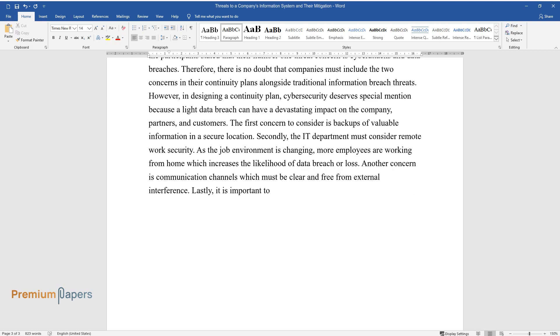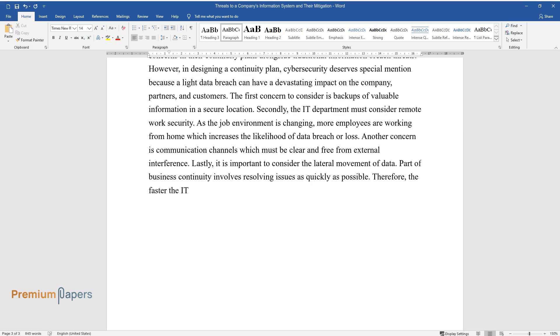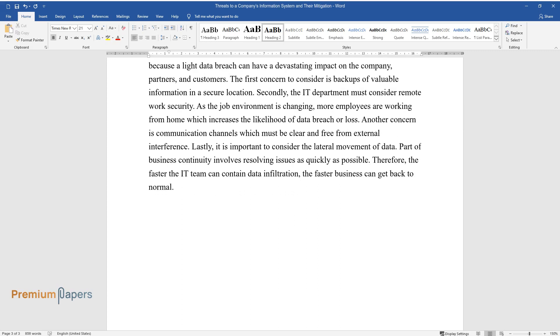Another concern is communication channels which must be clear and free from external interference. Lastly, it is important to consider the lateral movement of data. Part of business continuity involves resolving issues as quickly as possible. Therefore, the faster the IT team can contain data infiltration, the faster business can get back to normal.